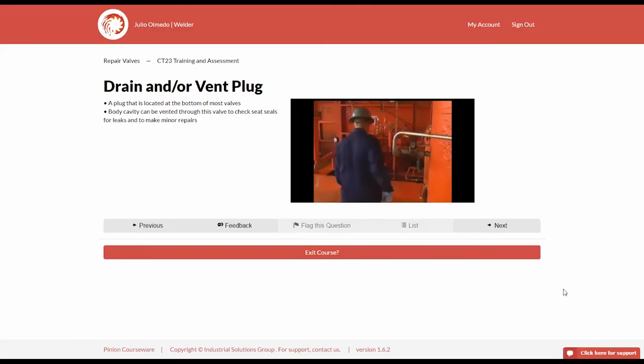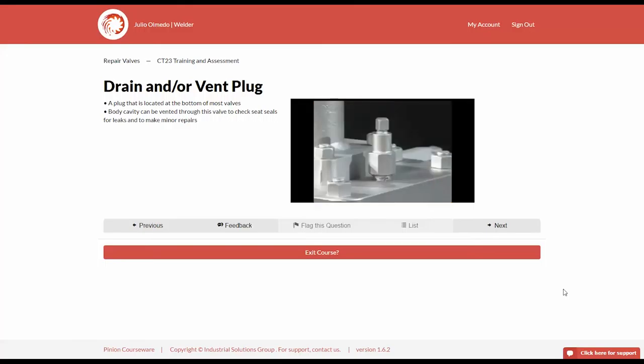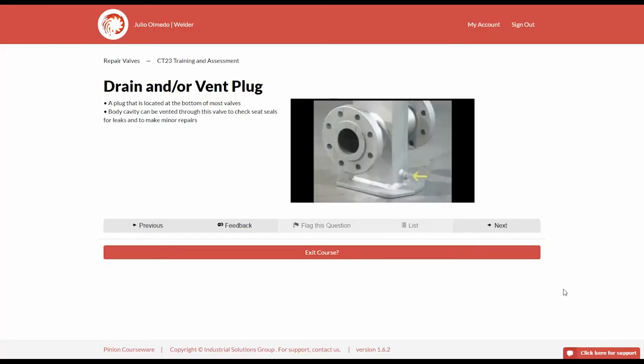On some gate valves, the vent plug is installed on the bonnet for the purpose of venting the body. These valves have separate drain valves.